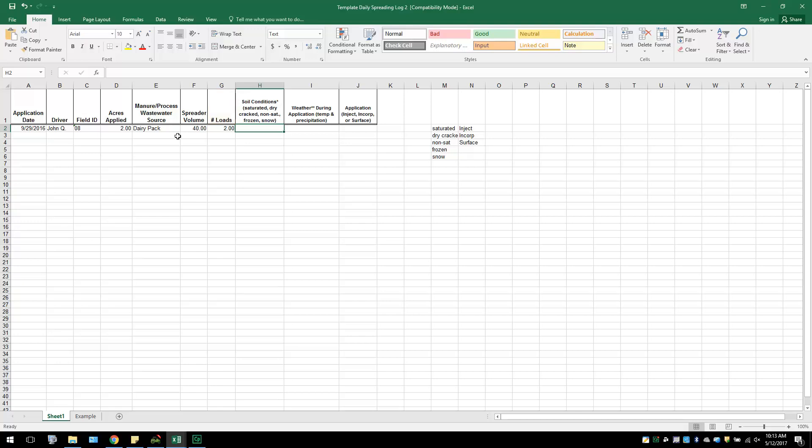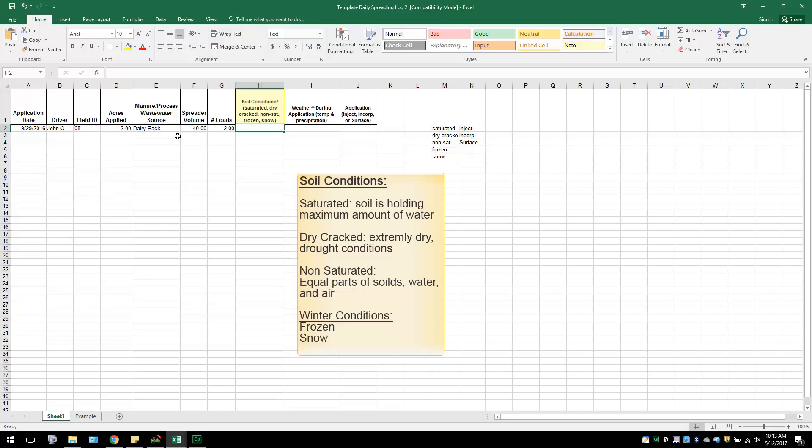The next two columns inquire about Spreading Conditions. Under Soil Conditions, the farmer will enter what the soil was like at the time of application. This can be entered as Saturated if the soil is holding its maximum amount of water, dry or cracked if it is extremely dry in drought conditions, and non-saturated if the soil has equal amounts of solids, water, and air. The user can also type in frozen or snow if applying in the winter months.